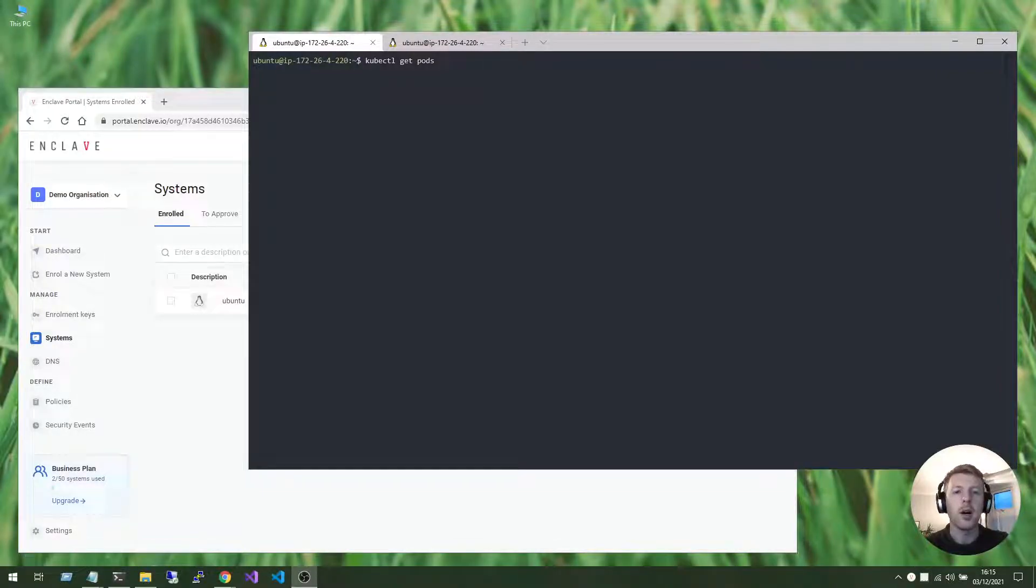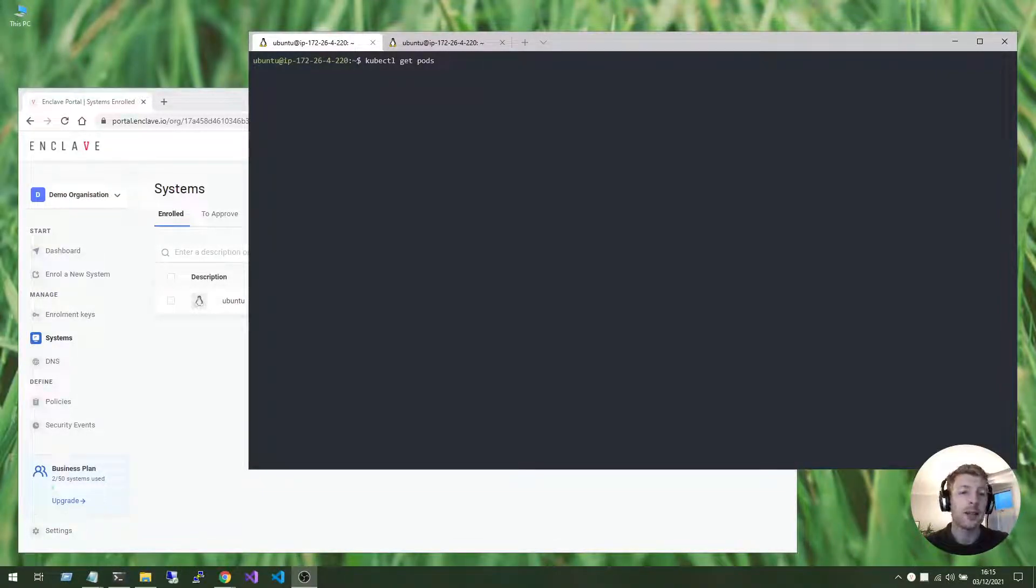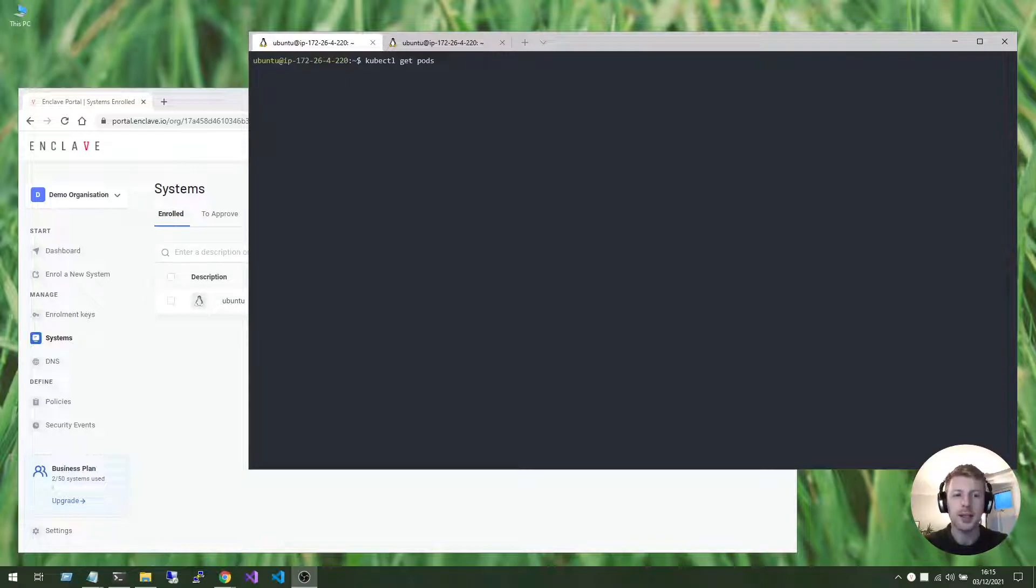Hi, I'm Mark, one of the co-founders at Enclave Networks, and today I'd like to show you how Enclave works with Kubernetes.